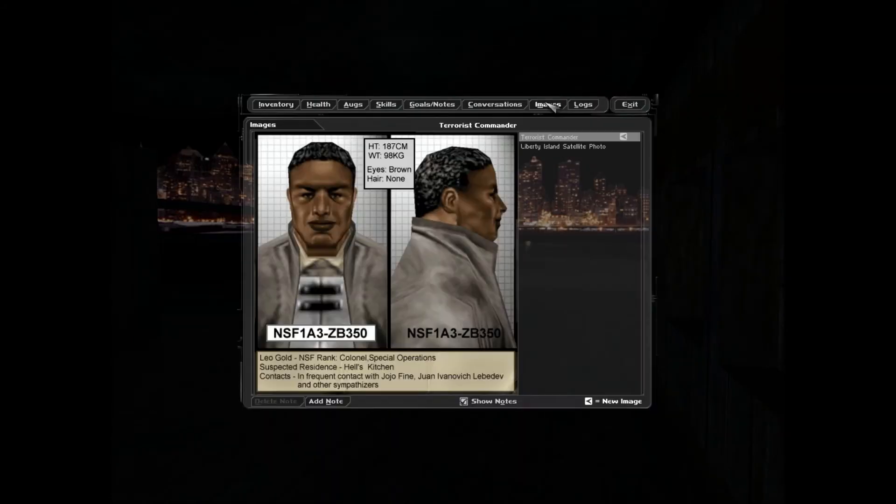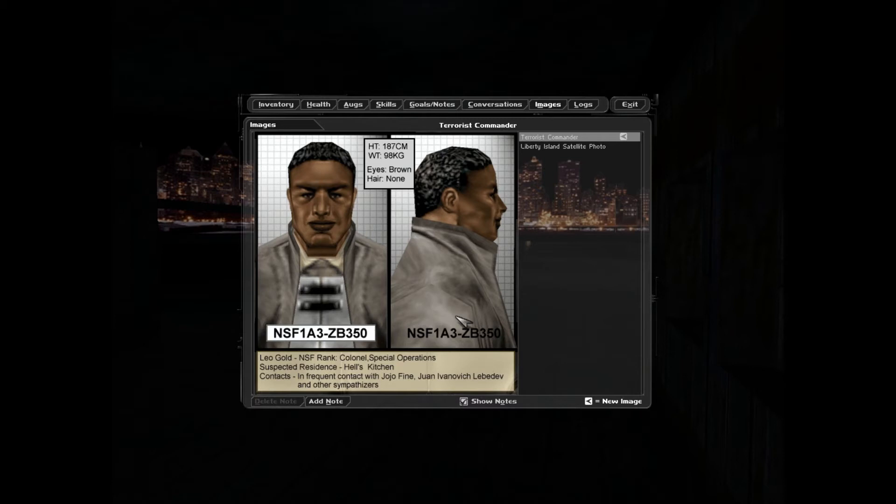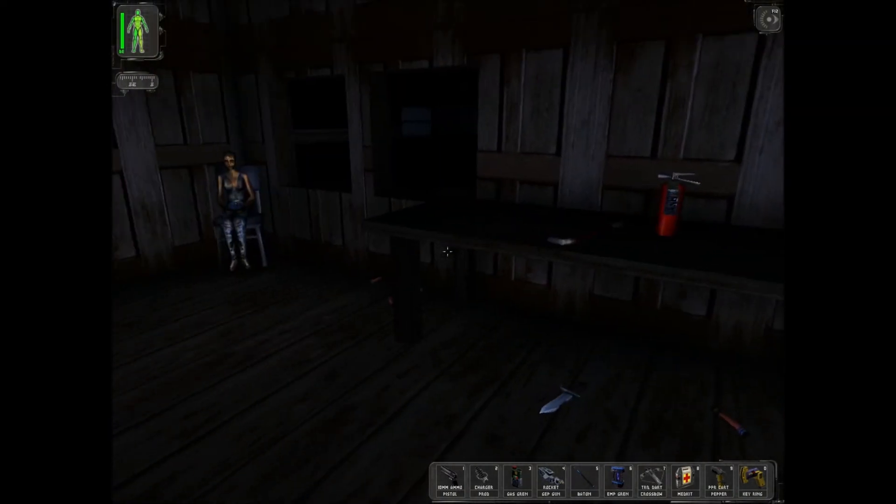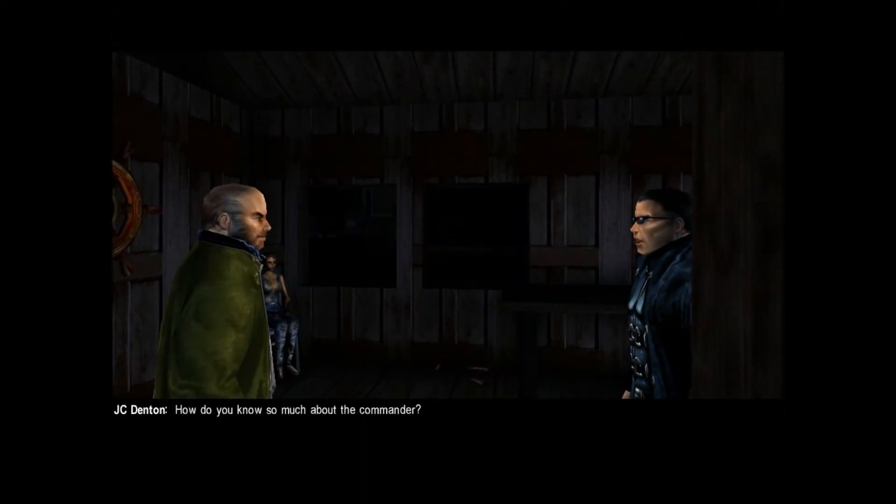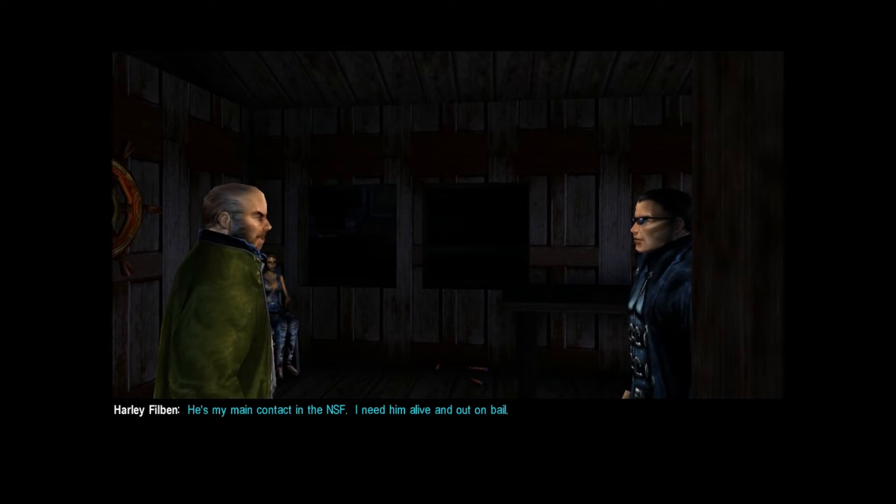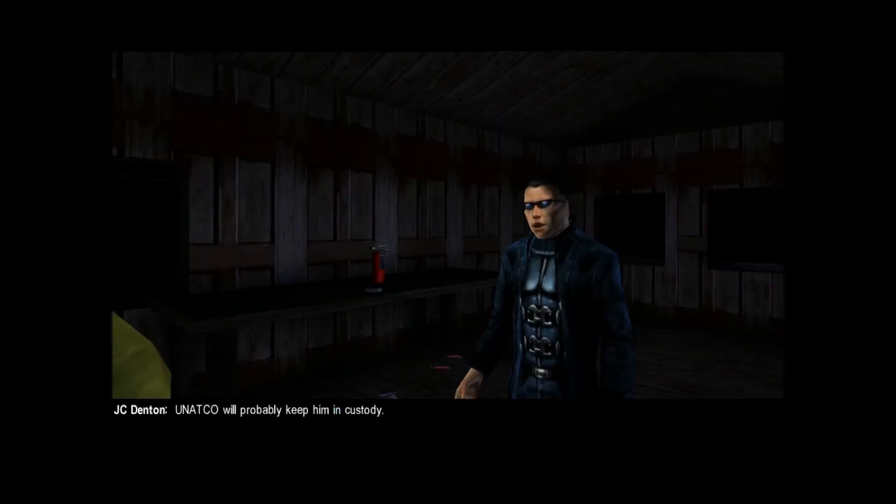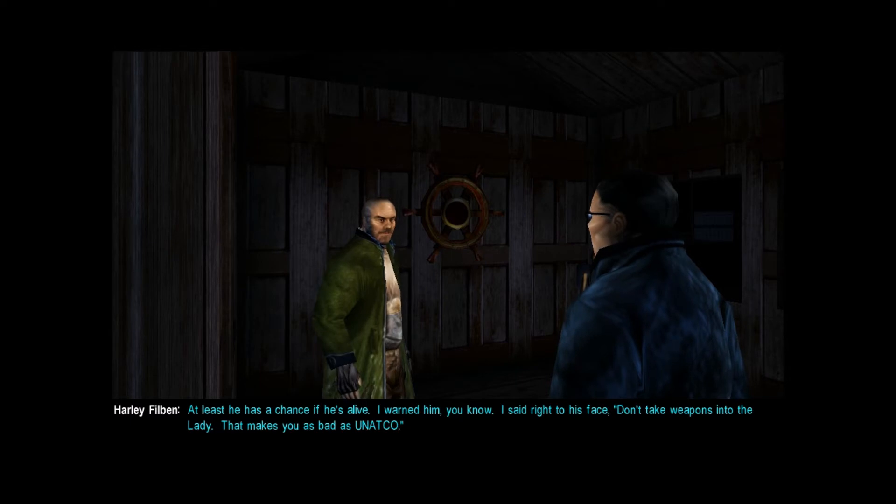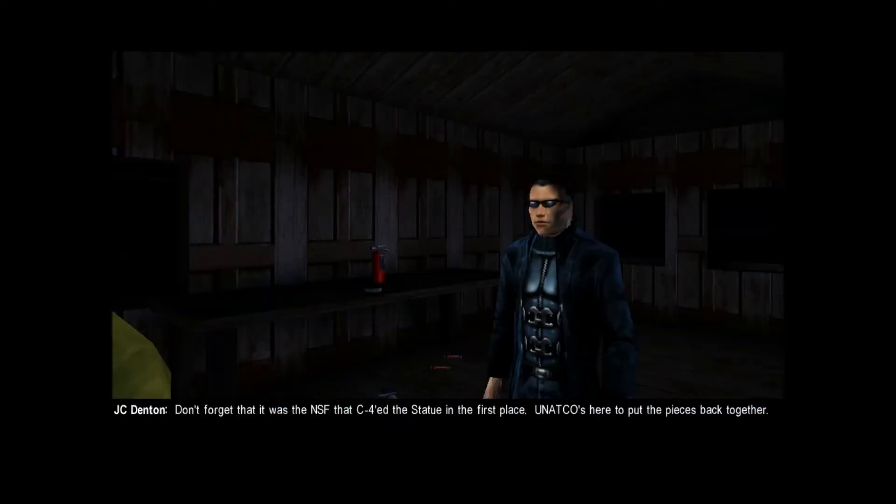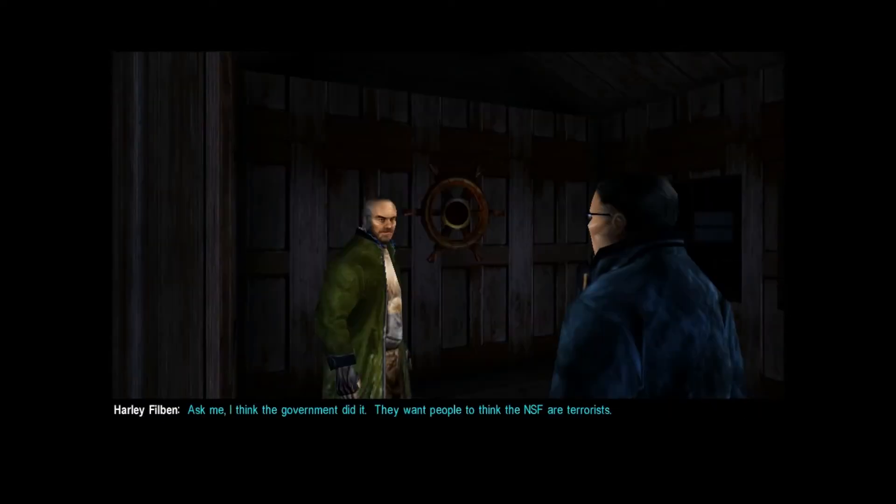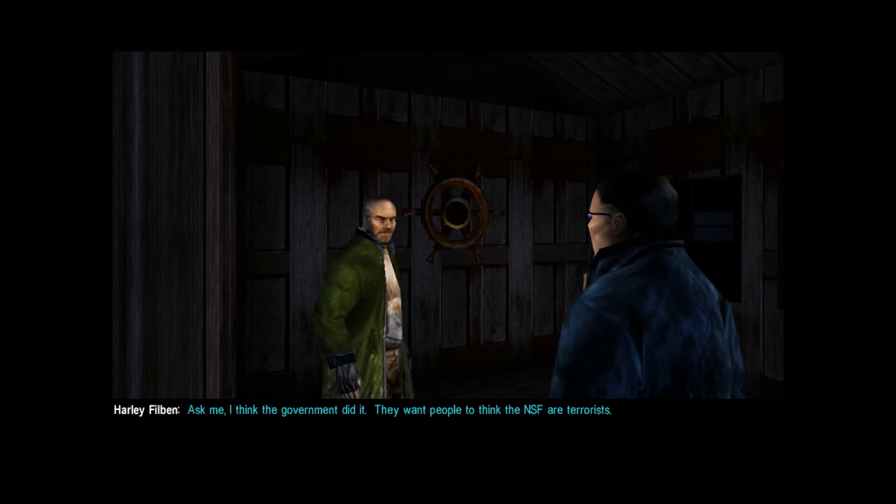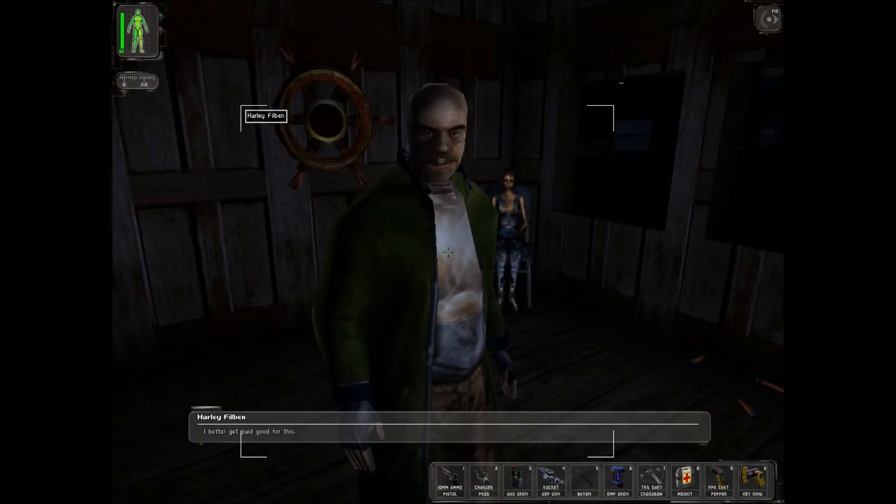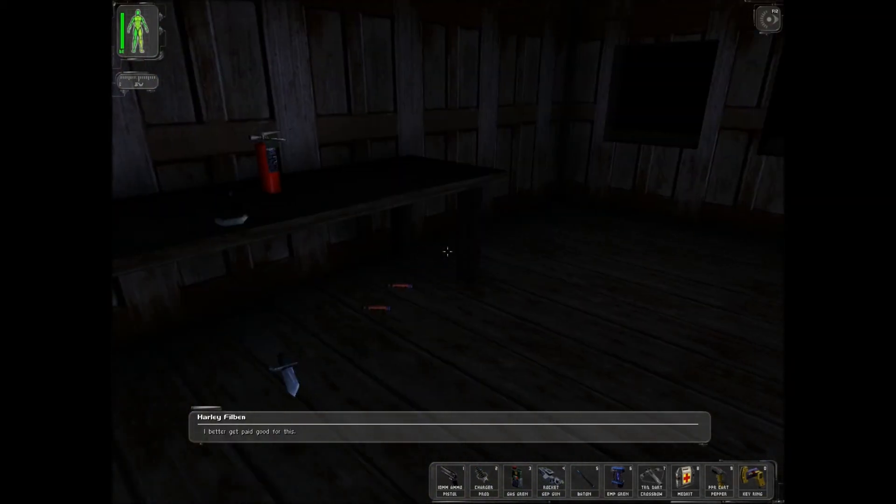Let's look at our images. This is him. Leo Gold. Anything else? Why do you know so much about the commander? He's my main contact in the NSF. I need him alive and out on bail. UNATCO will probably keep him in custody. At least he has a chance if he's alive. I warned him, you know. I said right to his face, don't take weapons into the lady. That makes you as bad as UNATCO. Don't forget it was the NSF that seized the statue in the first place. UNATCO's here to put the pieces back together. Ask me, I think the government did it. They want people to think the NSF are terrorists.